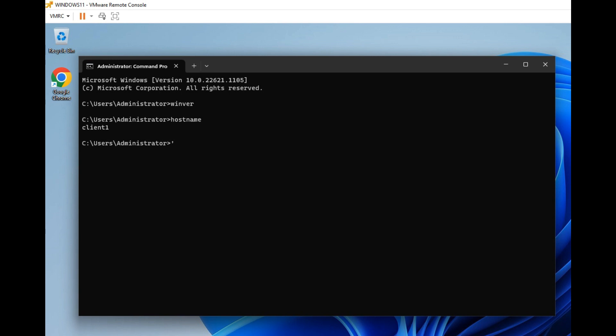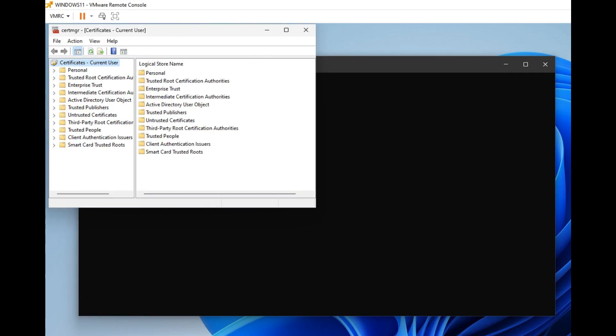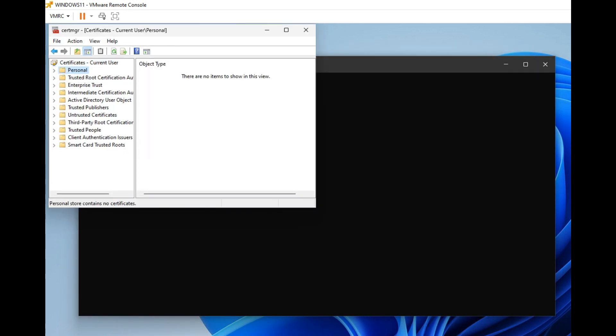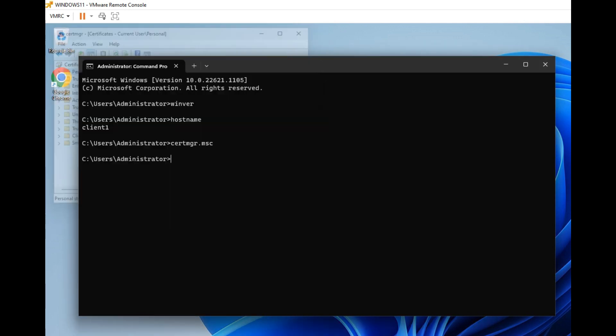And one more thing. Let us open the certificate management. For this, certmgr.msc. Right now, there is no certificate enabled on this machine. Close this one.